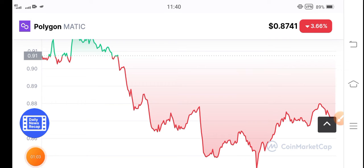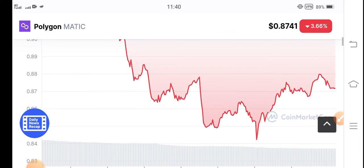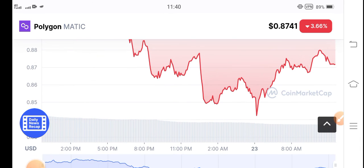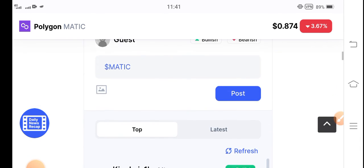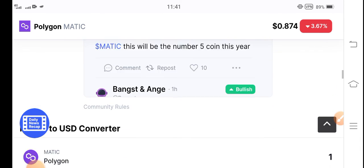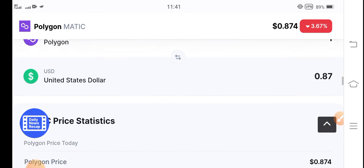Because the price dropped badly in the last 24 hours, now first of all, it's the best opportunity for buying Polygon MATIC coin on low price. If you want to buy Polygon coin, it's the best time for buying Polygon.